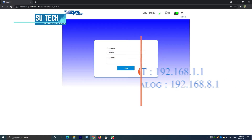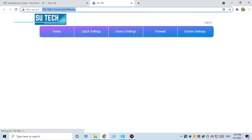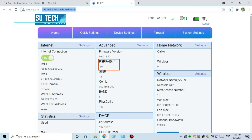You can also use the M60 router. RSRP in DBM is a good connection indicator.